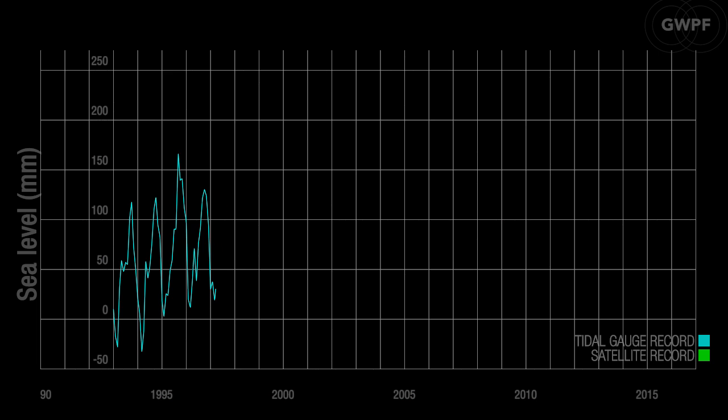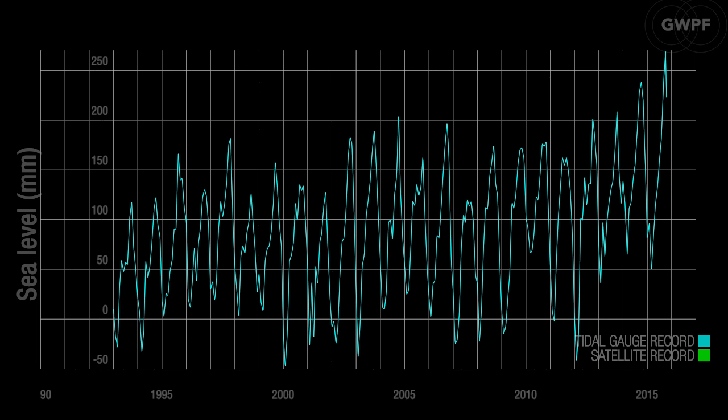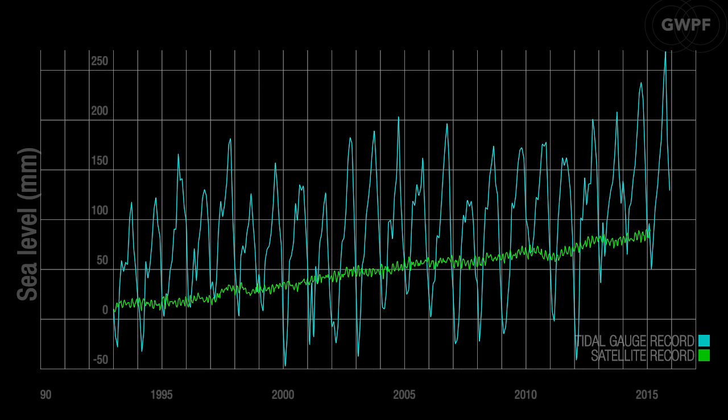Data from tide gauges all over the world suggest an average global sea level rise of one to one and a half millimetres a year, while the satellite-derived record shows a rise of more than three millimetres a year. This noticeable difference between the two data sets still has no broadly accepted explanation.